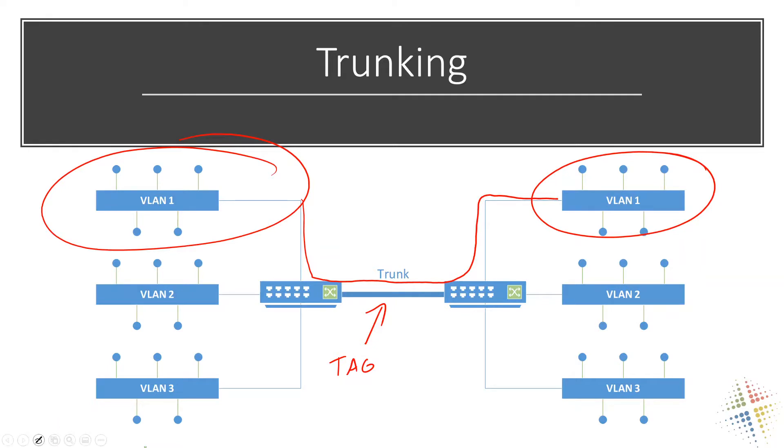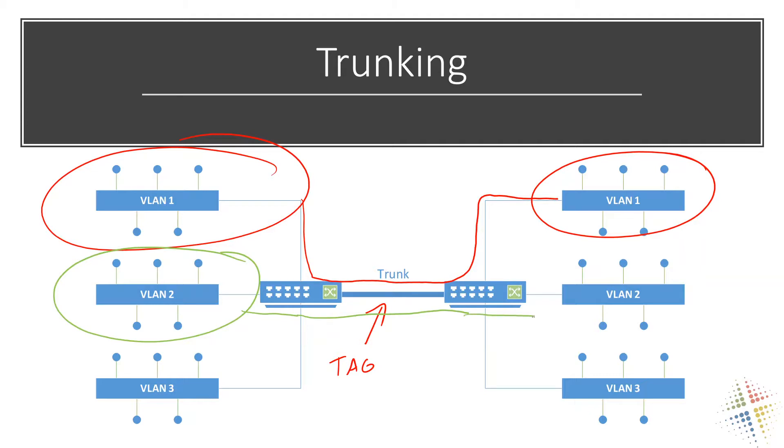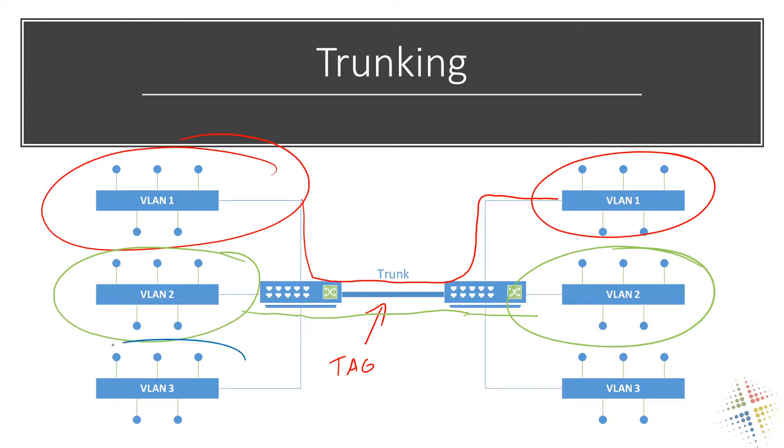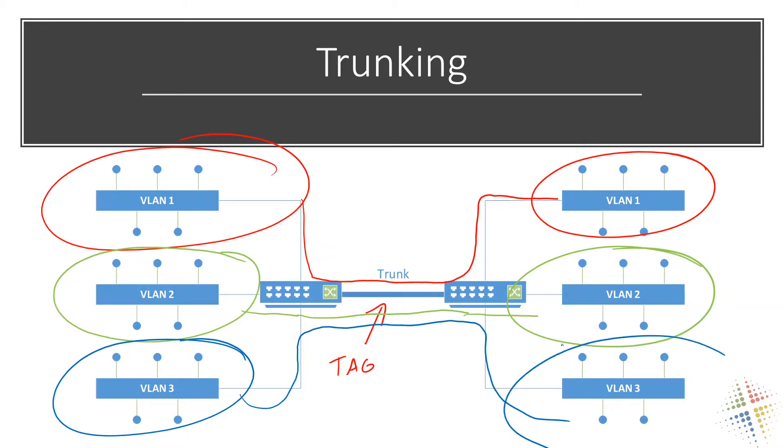That then comes down across the trunk, gets tagged, goes across the trunk to its destination where it is untagged and delivered to the end clients. What happens then is VLAN number two comes along and it goes to the switch and it gets tagged. Its data gets tagged and then goes to the second switch, gets untagged, and eventually goes to VLAN number two. And then same thing for VLAN number three. VLAN number three goes up to the switch, gets tagged back to the other switch, untagged, and then finally to its destination for the other VLAN number three.